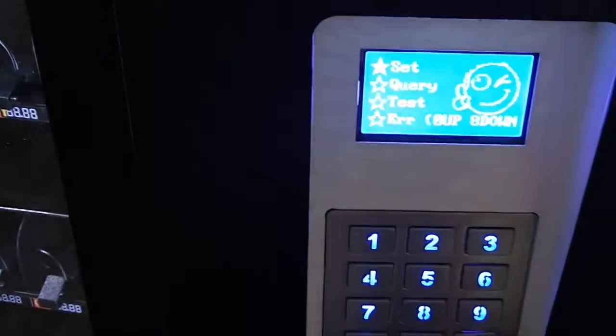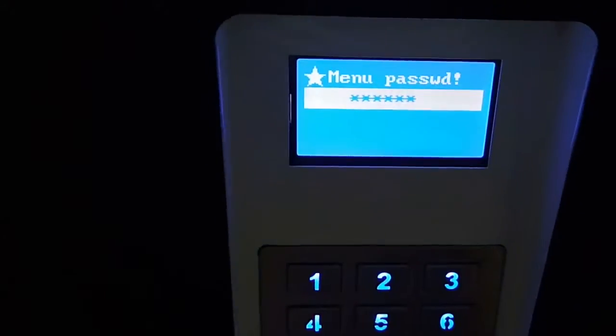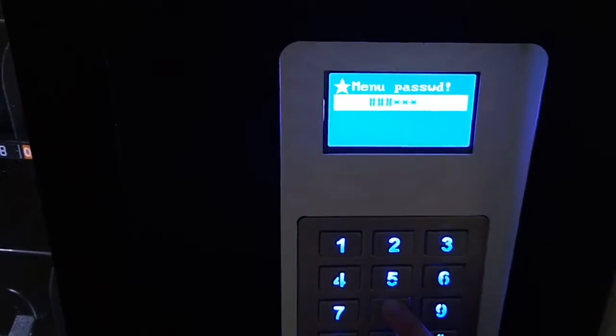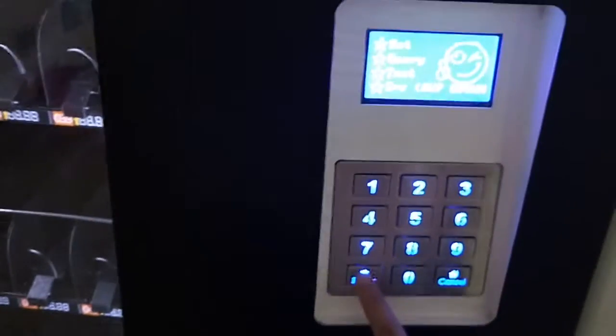Now once again we go into the menu. Press the third button, then enter the password: 888888. The first option is set — choose the first one and press Enter.